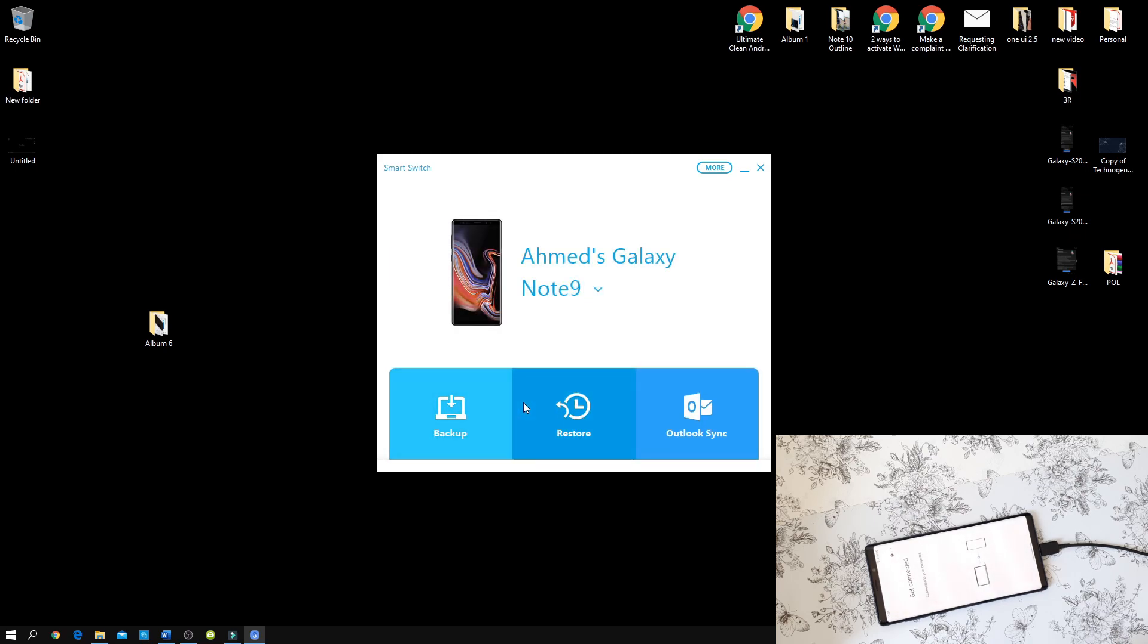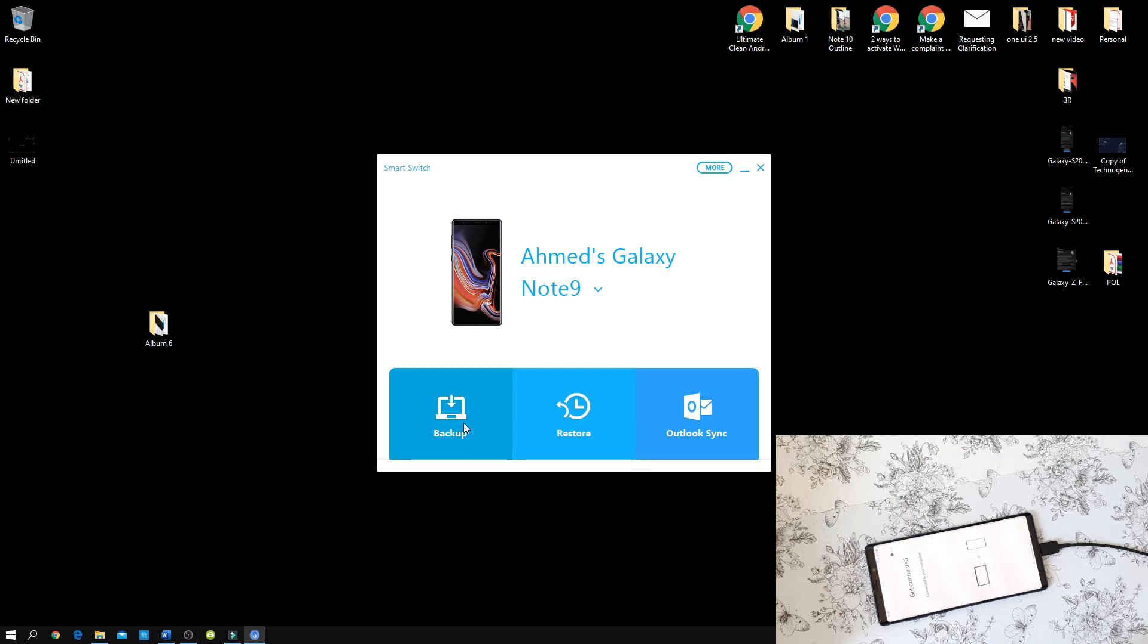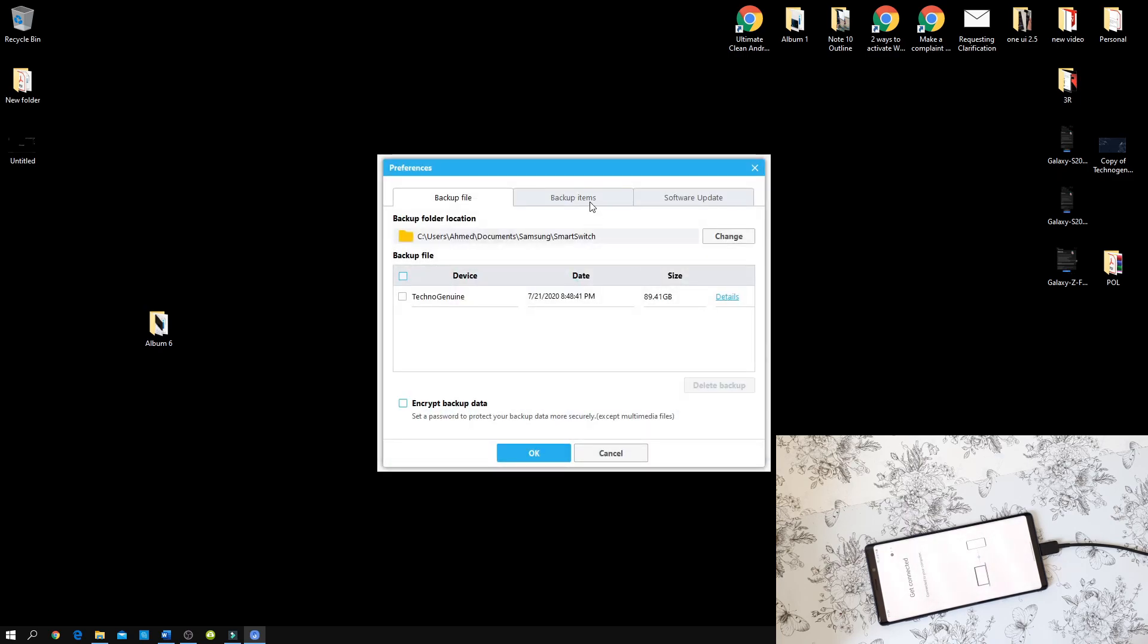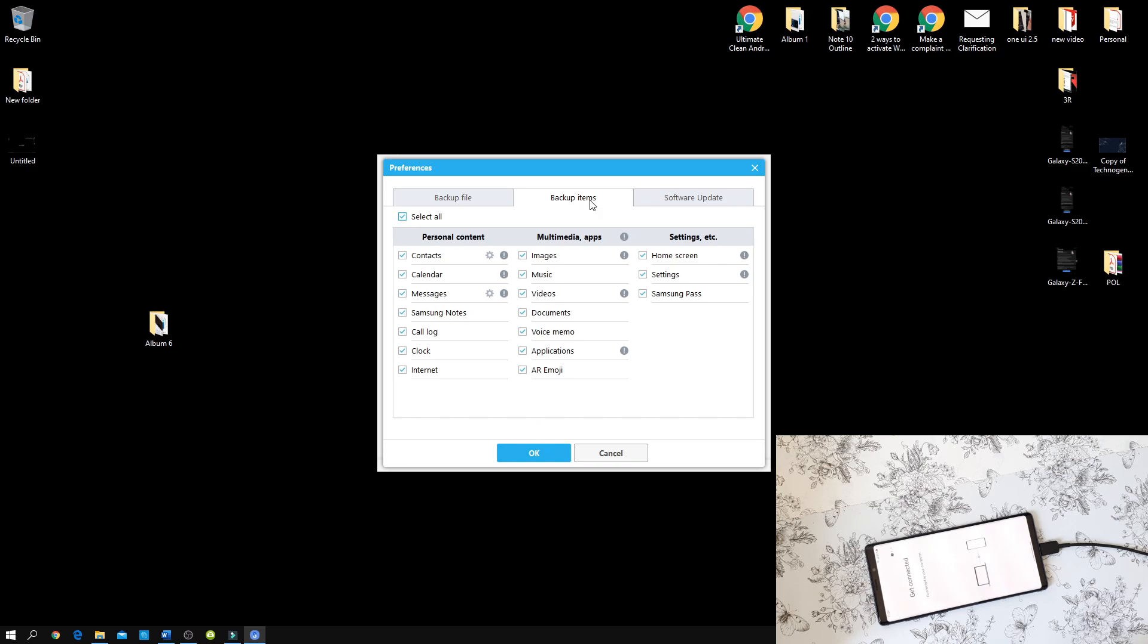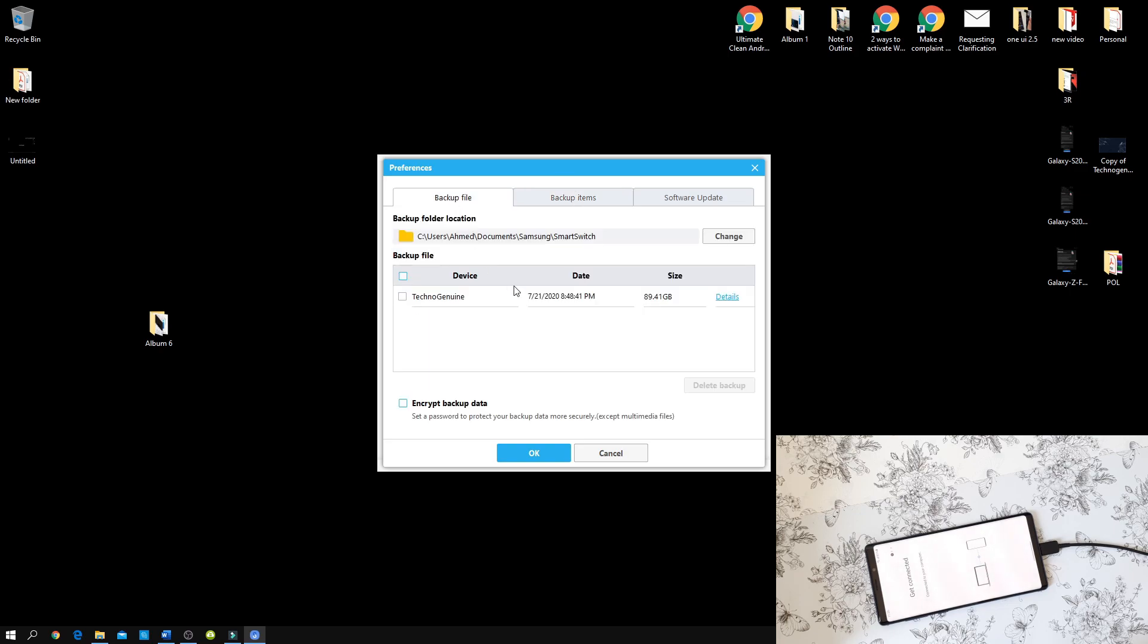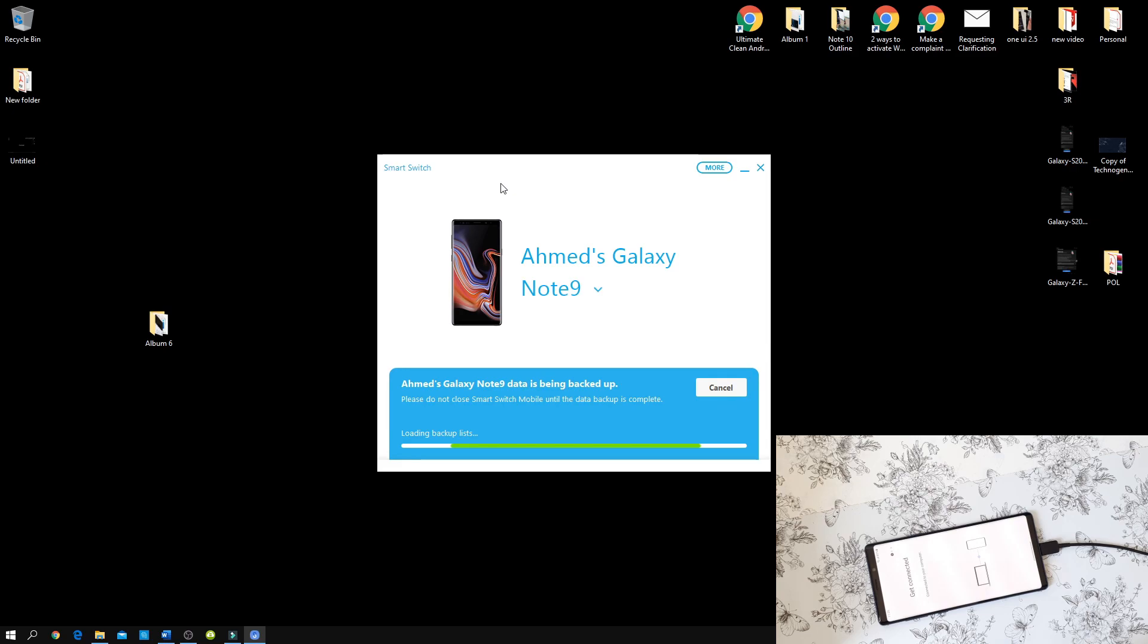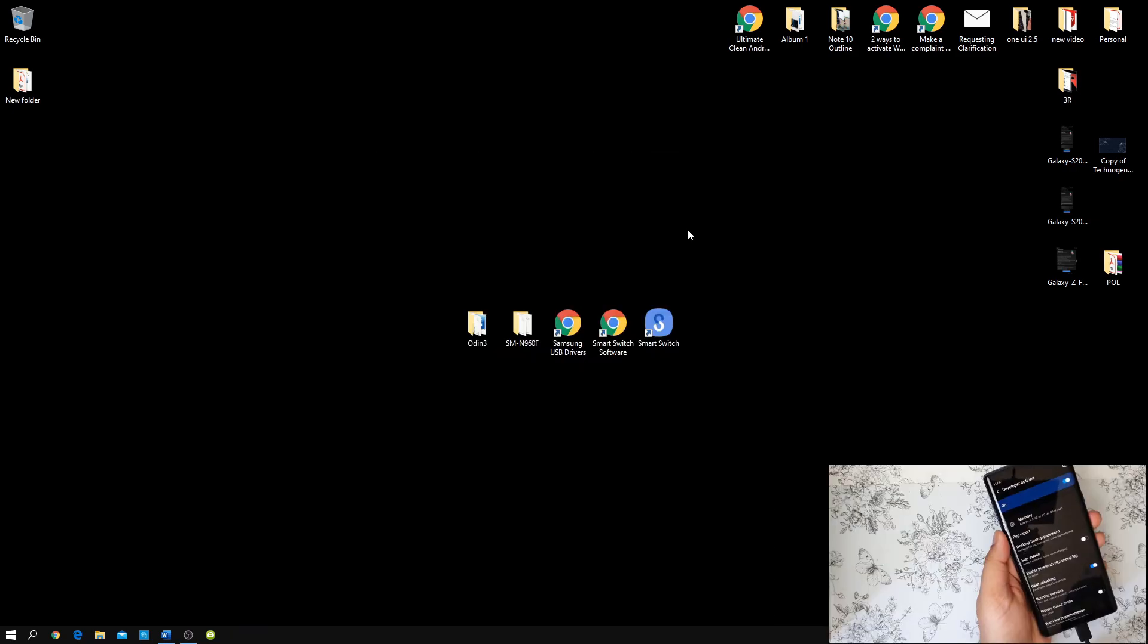And here you have a couple of options. So it should show you the phone that you're holding and then you can press backup. Now, before you press backup, you can press on more and then preferences, then backup items. Now, here you can backup everything that you need or the specific ones. Now, once that is done, simply press backup. And it will backup everything from your device.